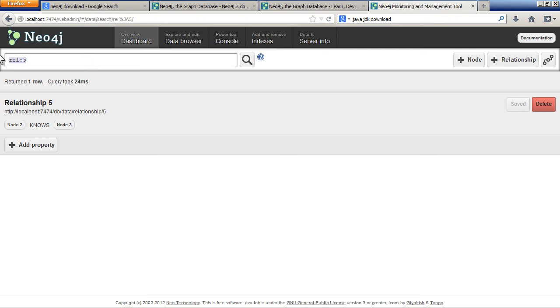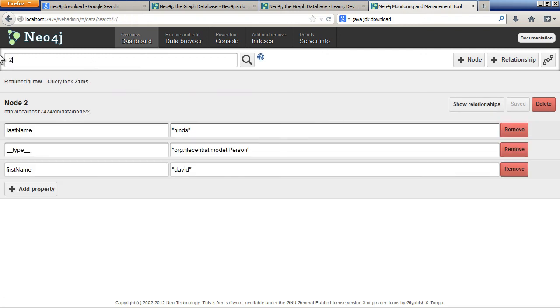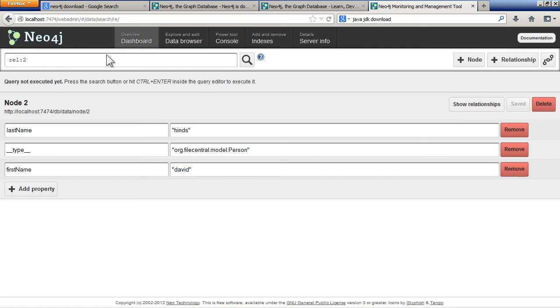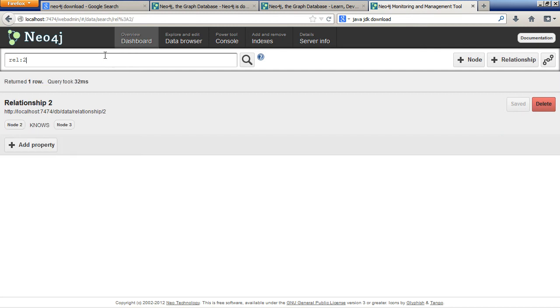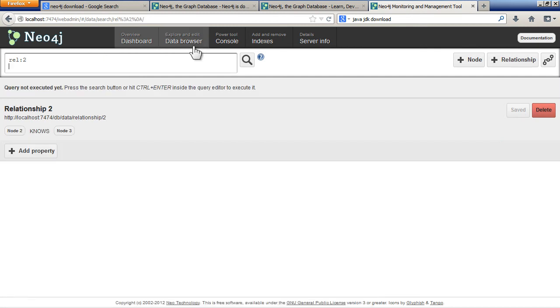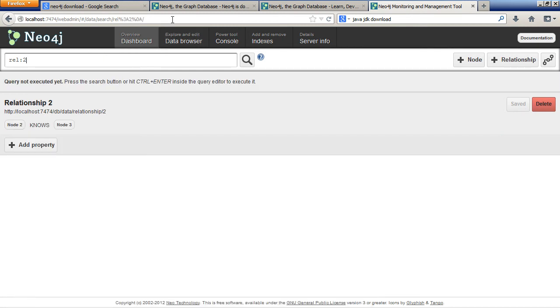Just to find nodes, it's quite easy to just put the number. For the relationship, relationship and then 2. Then Ctrl+Enter to run the query. Otherwise, if you just put Enter, it just adds another line.